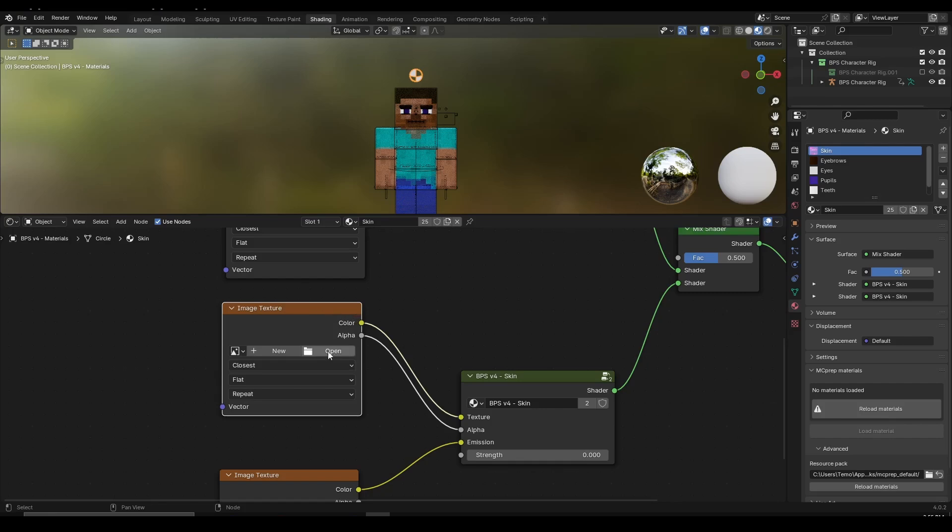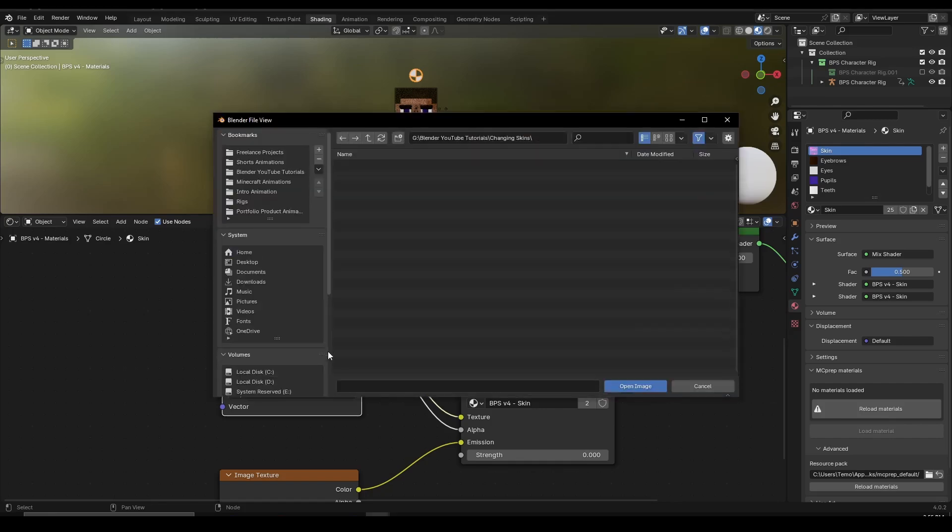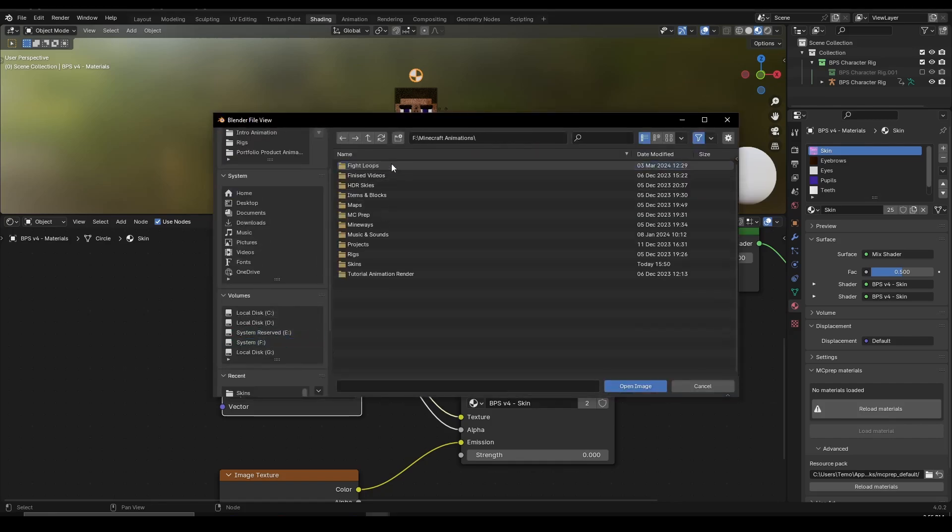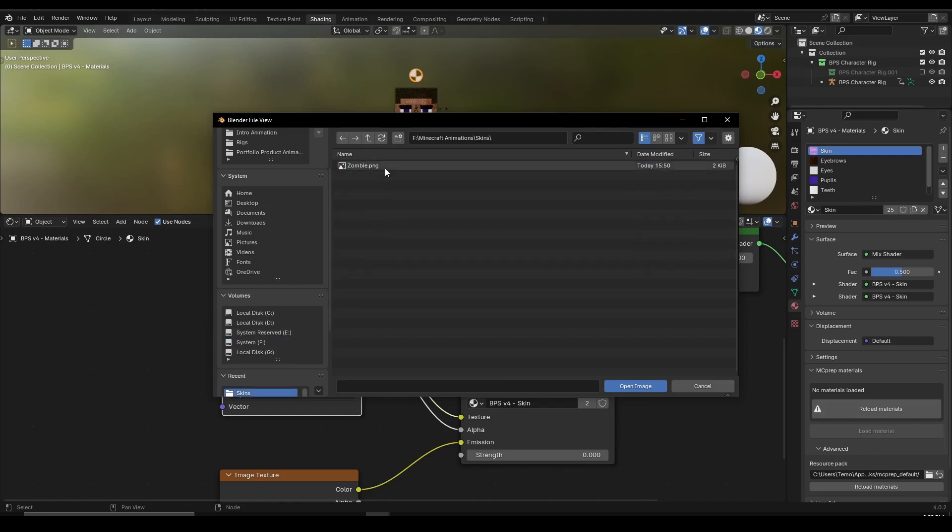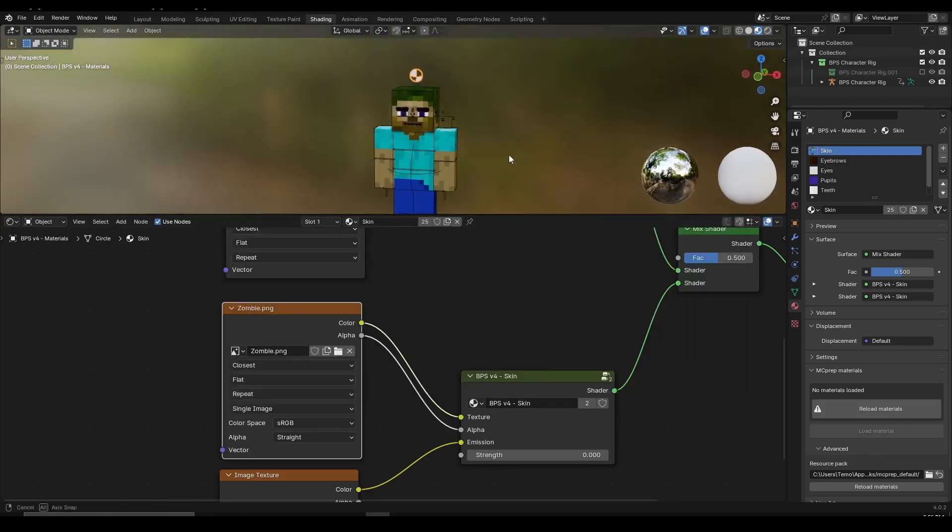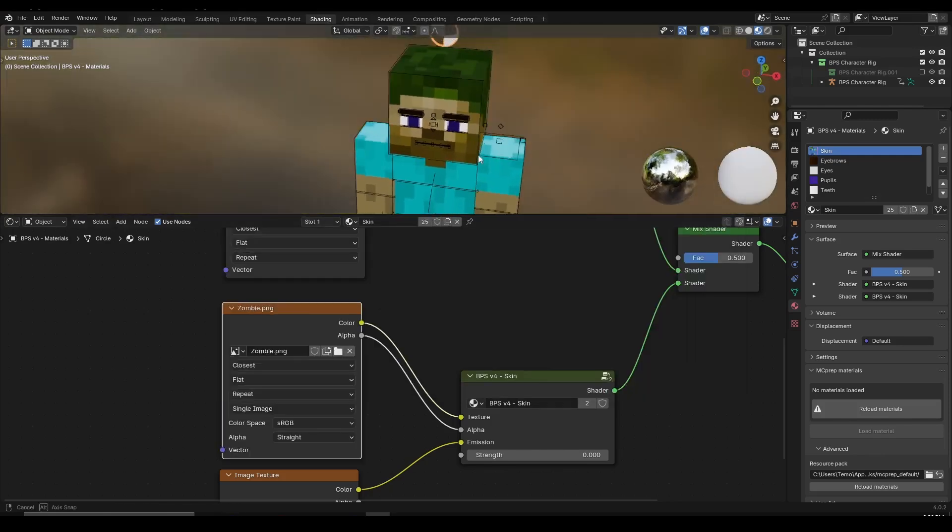So that's what I'm going to do. I'm going to click on open, then I'm going to go inside my Minecraft animations folder, Minecraft animations, skins, and then zombie. And as you can see this looks horrible. This is not what we're looking for.